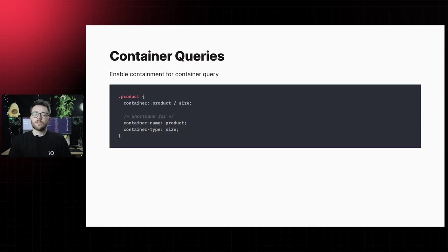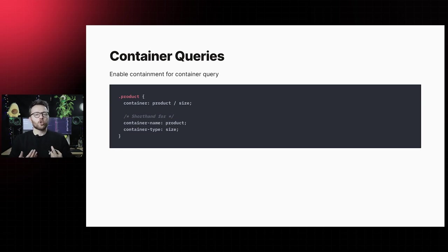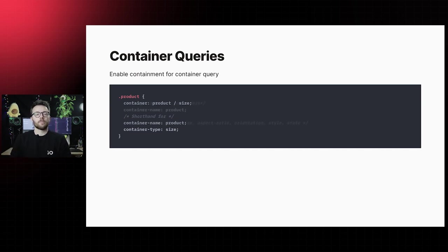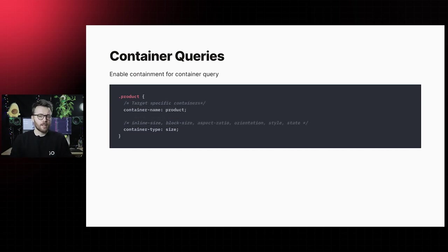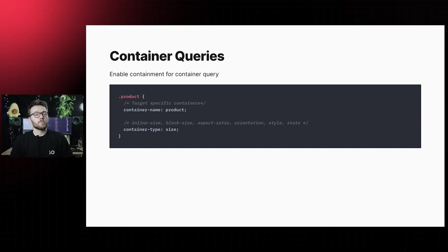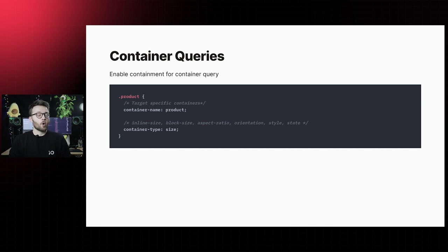Currently, the container query specification settles at a more distinct property like container, which is a shorthand for container type and container name. The container name property enables us to implement multi-level container queries. With container names, you can target specific containers to query. With the container type, you can establish an element as a query container.